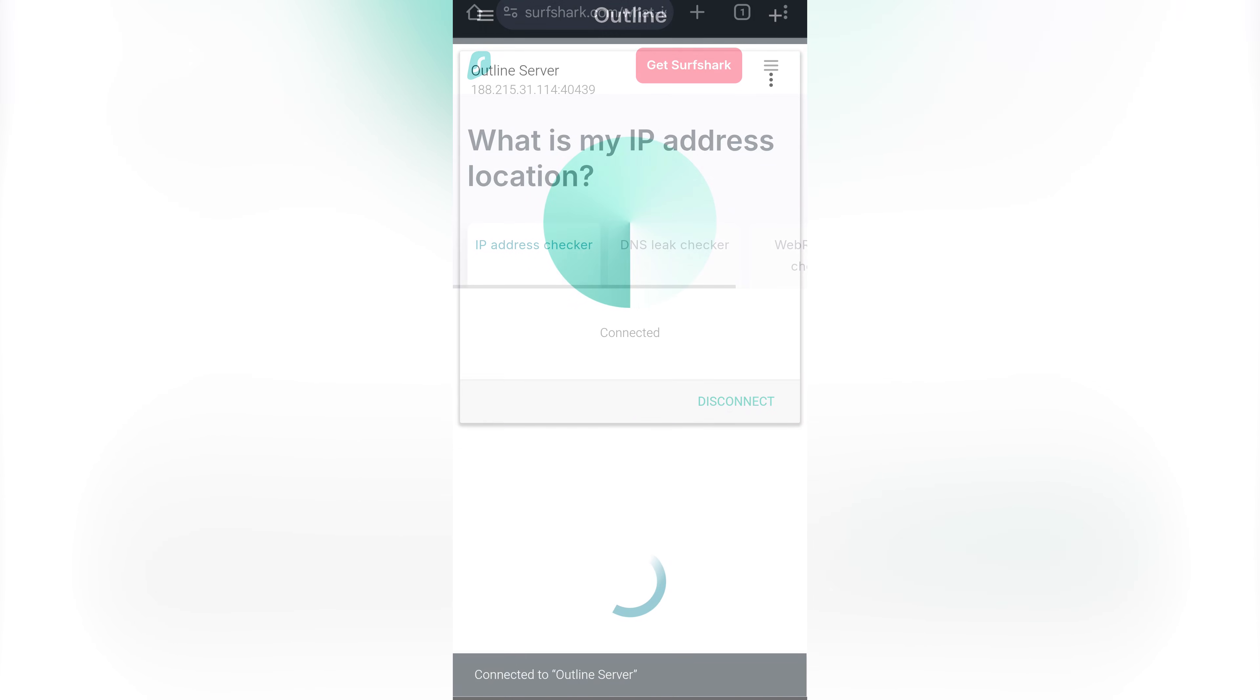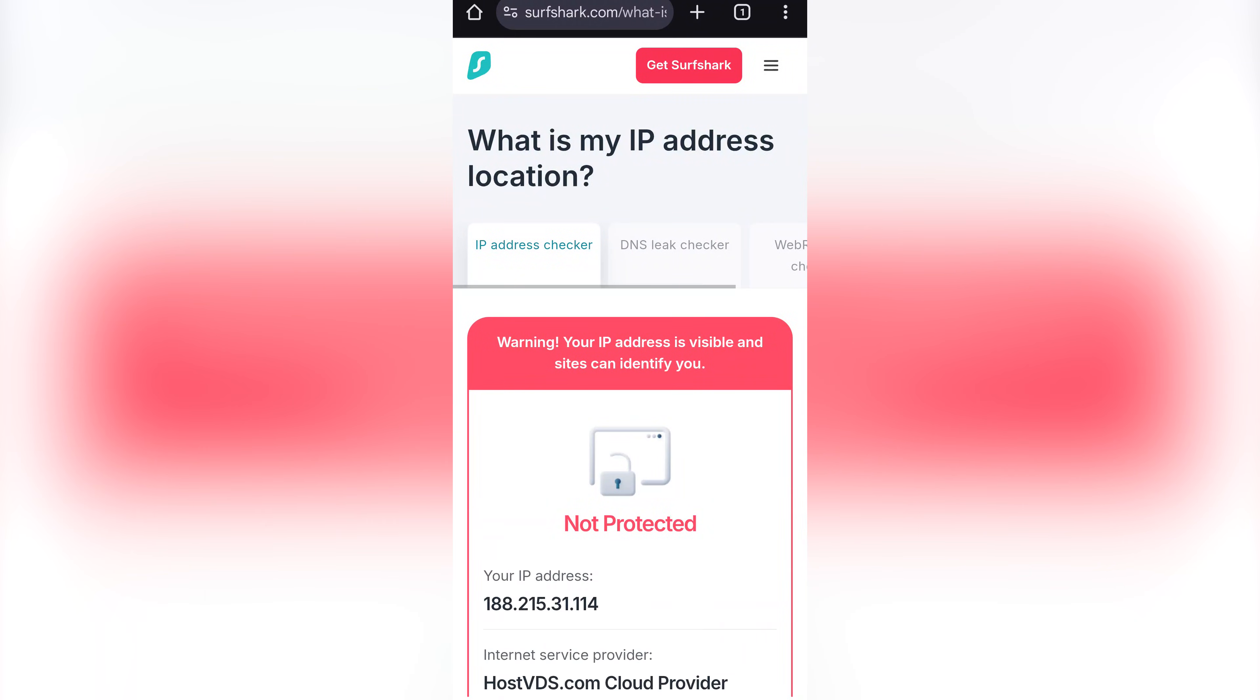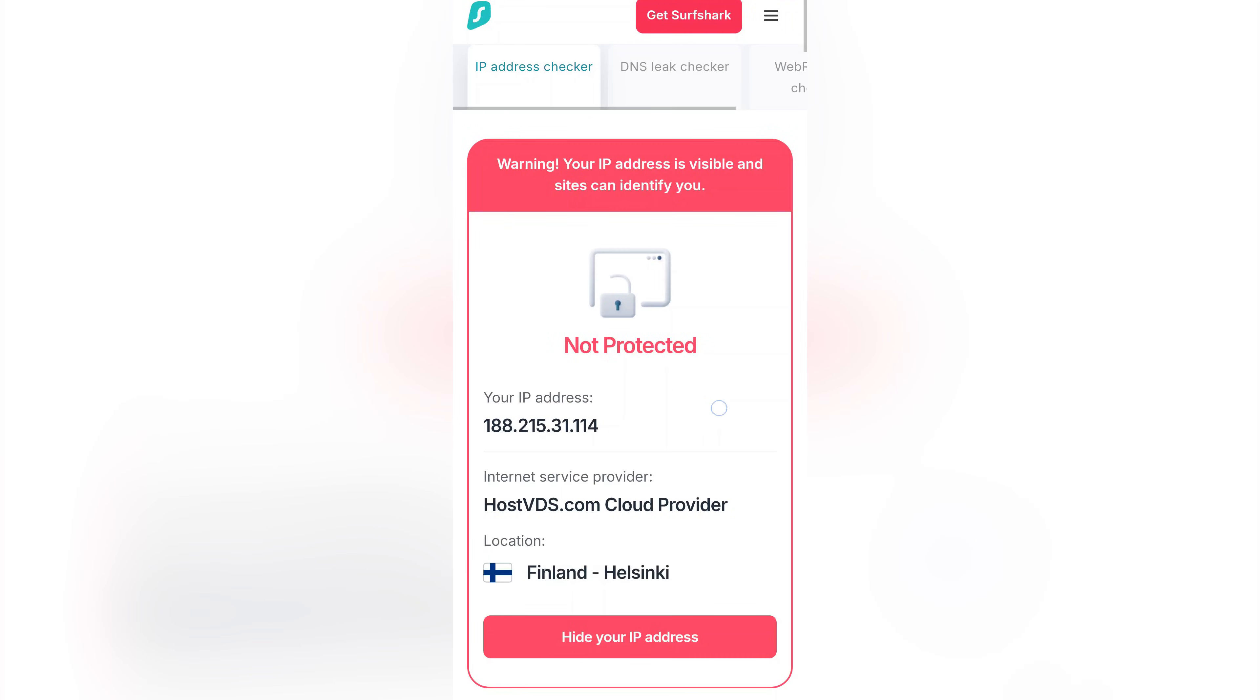To make sure everything is working, I check my connection by looking up my IP address. As you can see, my IP is now the Outline server's IP. That means I'm connected successfully and everything is set.